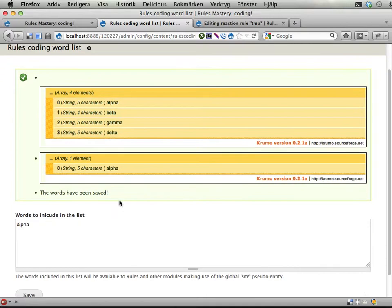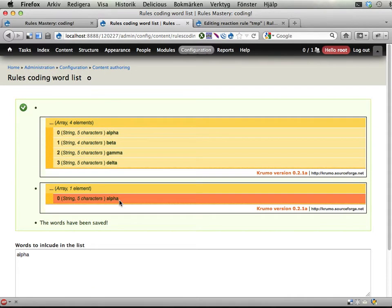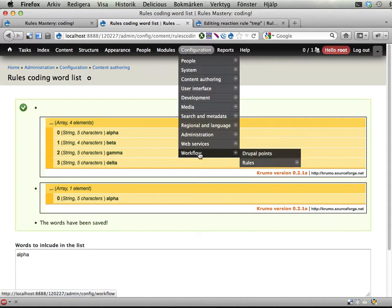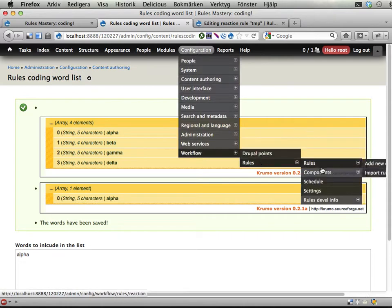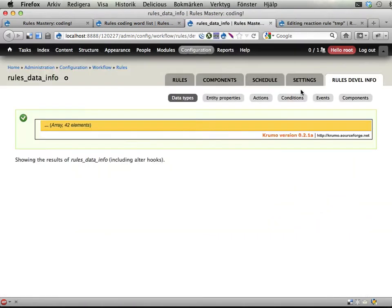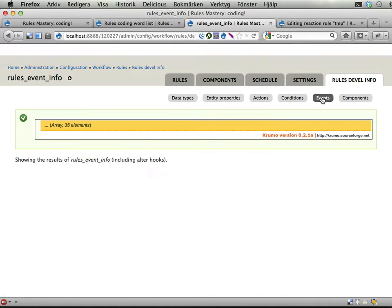And yeah, that's it. To make this happen, you should check out workflow rules component, develop info, look at these events.